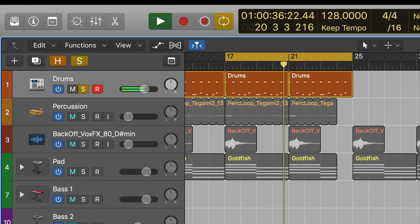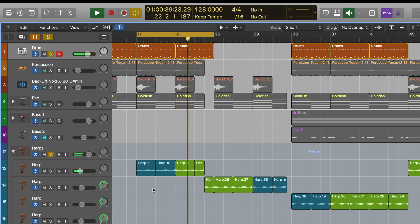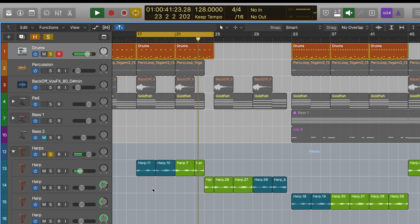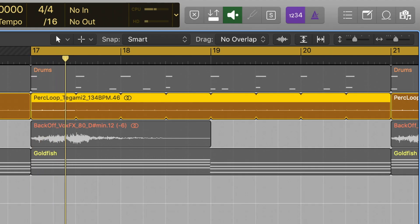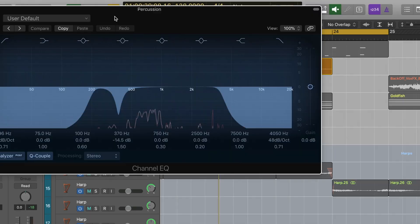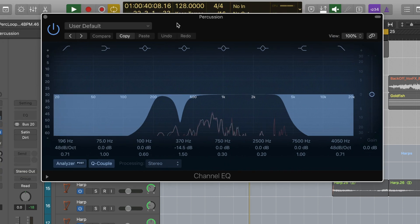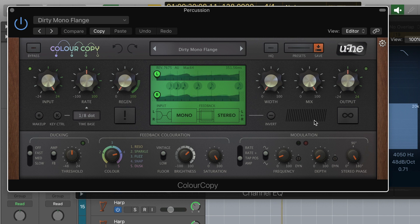So I laid a simple beat down keeping it chill, grabbed this percussion loop again from Splice, cut out just the small part that I wanted, did a bit of EQ cutting the highs and the lows, then added another instance of Color Copy but this time using the dirty mono flange preset and this really changed up the sound.